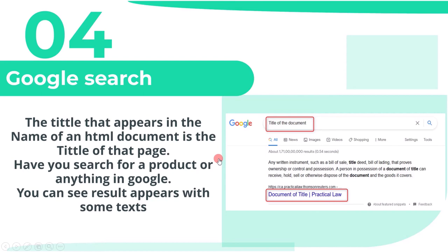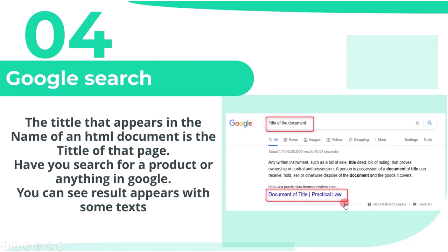Have you searched for a product or anything on Google? You can see the result appears with some text. The text appears on the search engine result page in big blue letters that represent the title tag of a page.